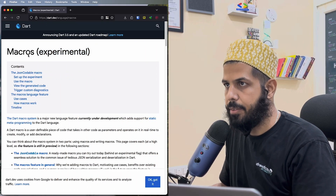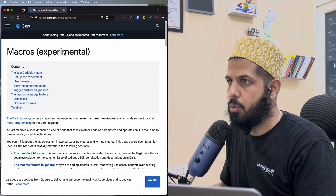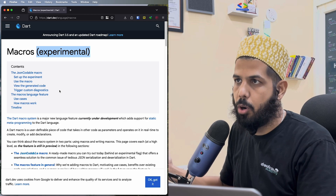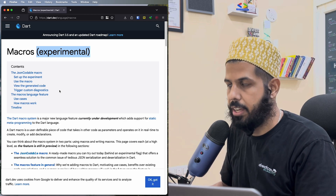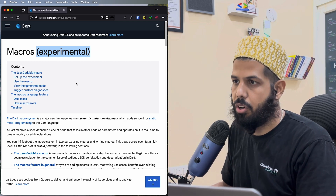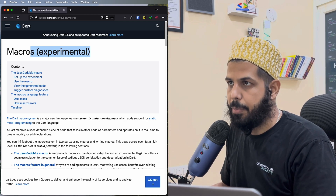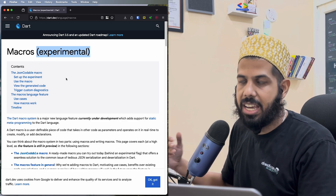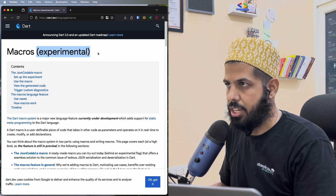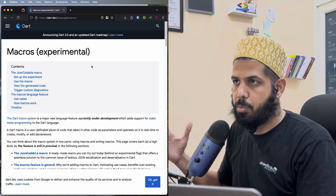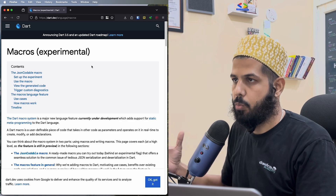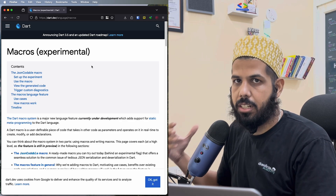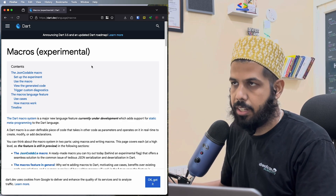Here we can see that macros are still experimental. If you want to know more about macros you can go to the website and check out flutter.app, but currently it's experimental — meaning you cannot use it in production, and the API is still changing. Our aim here is to just explore how macros work and how we can create our own methods or functions using that.